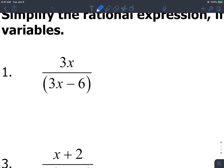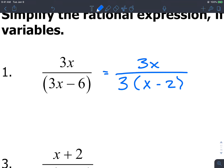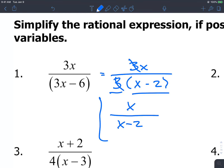Looking at this first example, I notice this binomial in the denominator. We can factor out a 3 from the denominator, which gives us x minus 2 left over. The numerator still has 3x. Since we have a 3 times something in the denominator and a 3 times something in the numerator, we can cancel out the 3s. This simplifies to x over x minus 2.